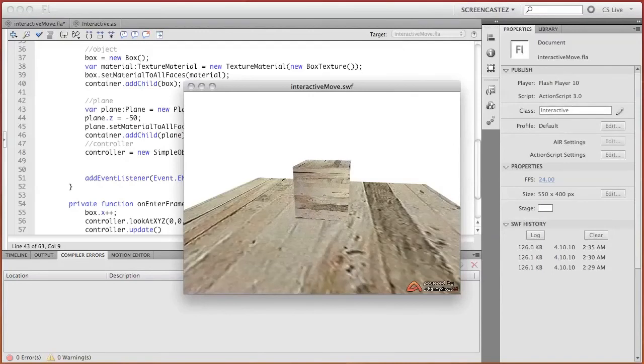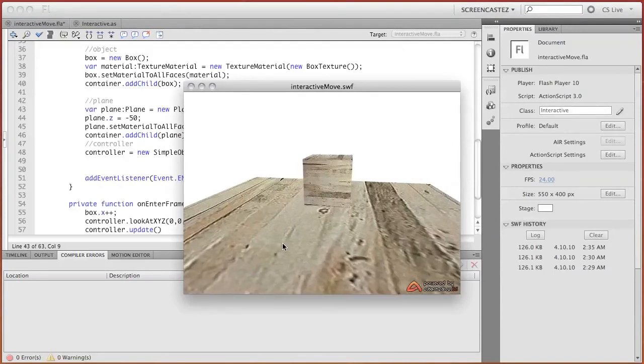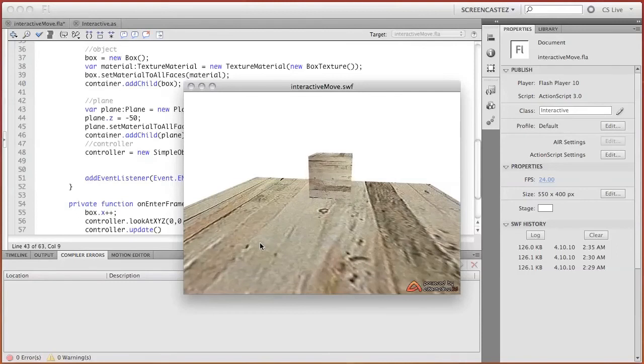Here we see how the cube is moving away from us. Now let's try to do so that camera looks exactly at the cube.